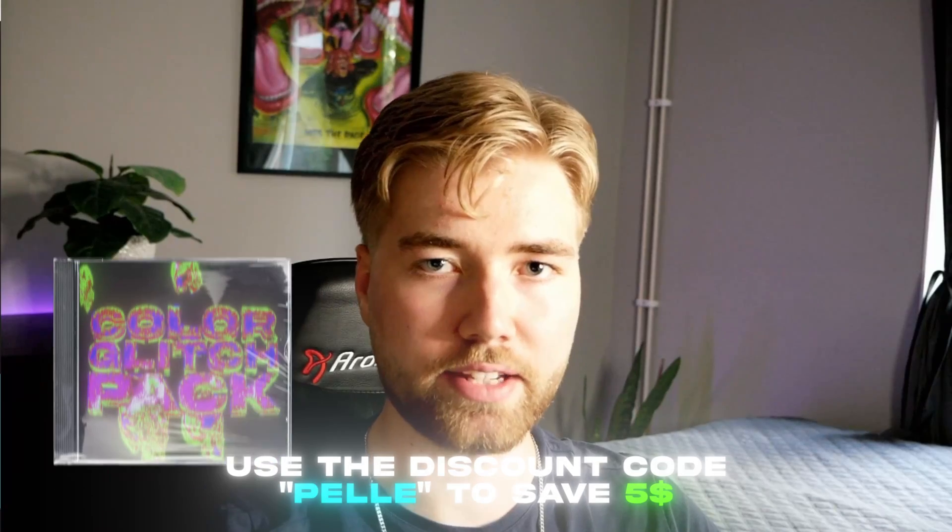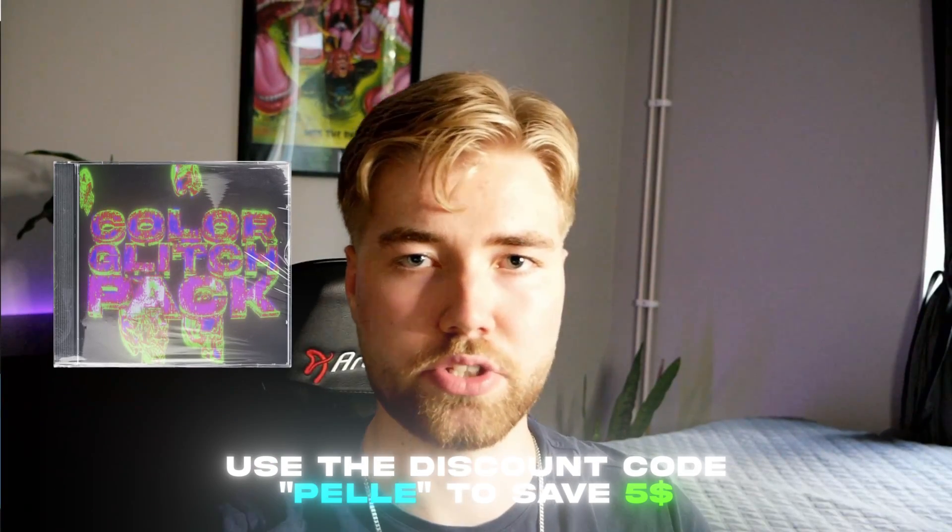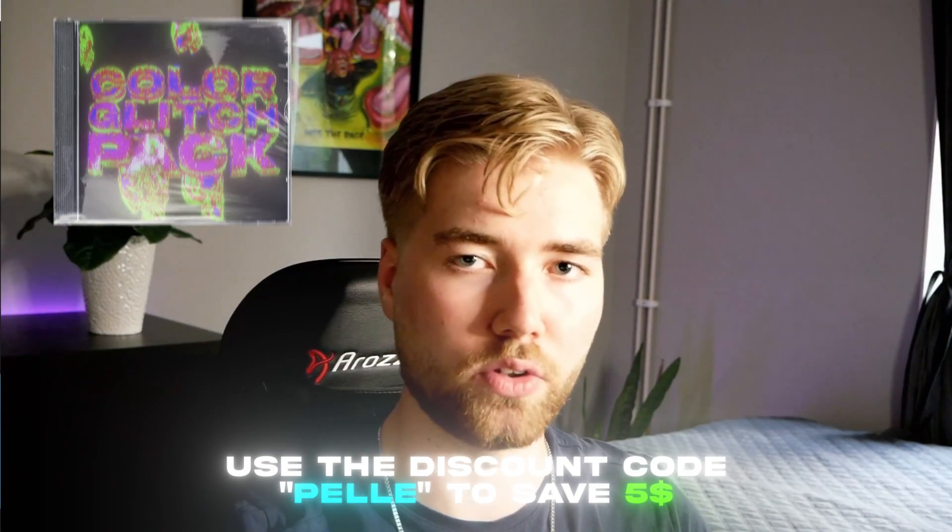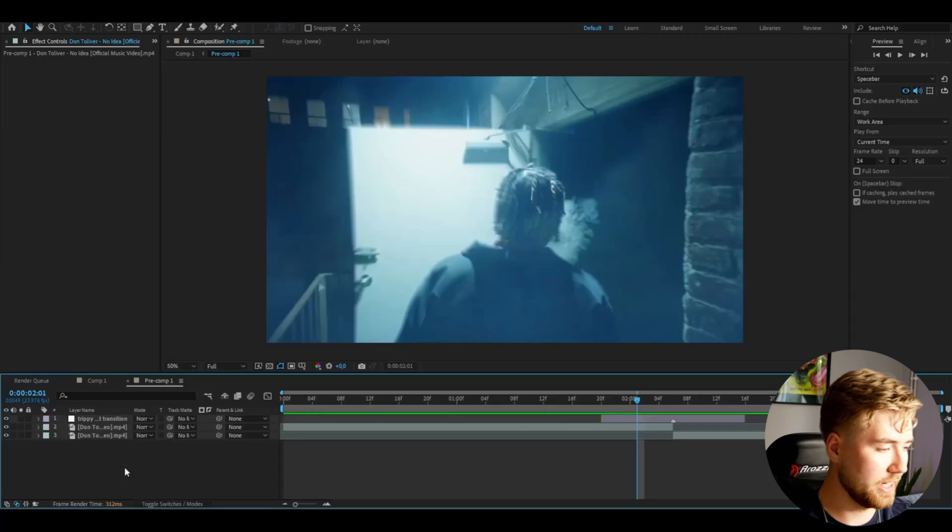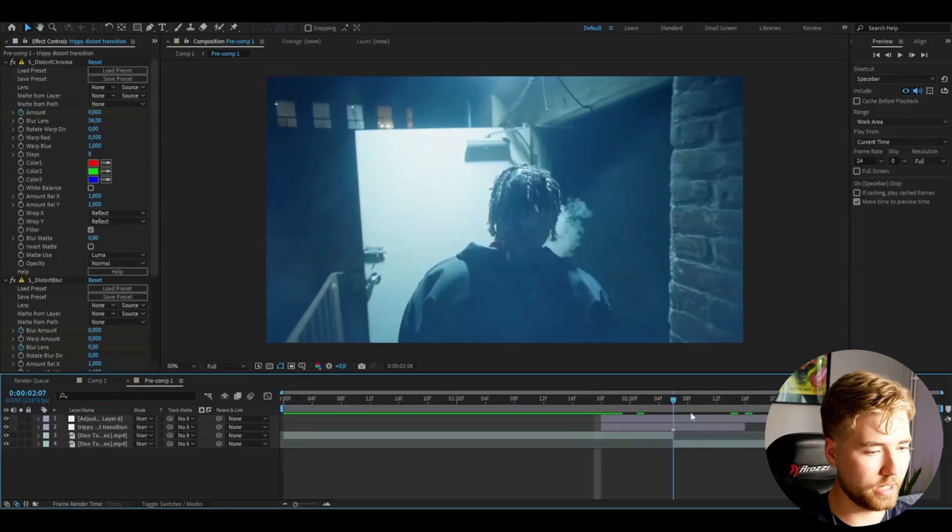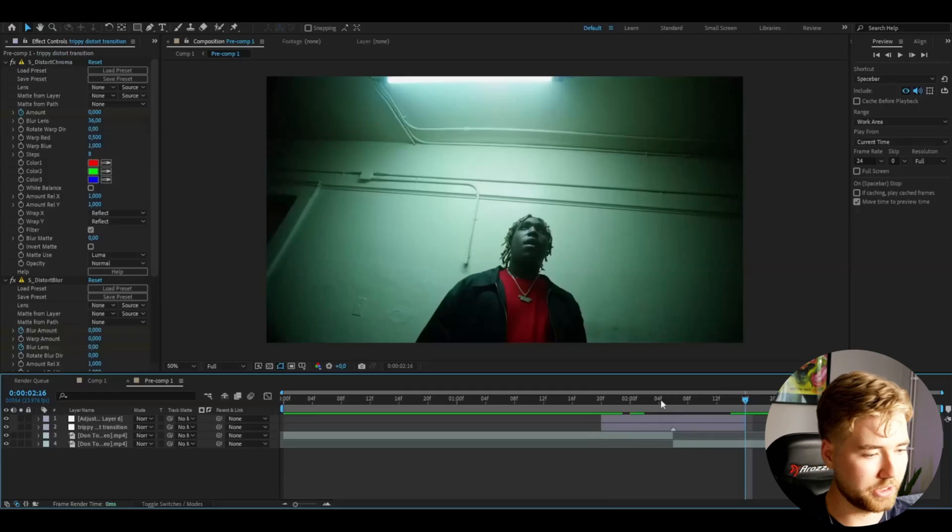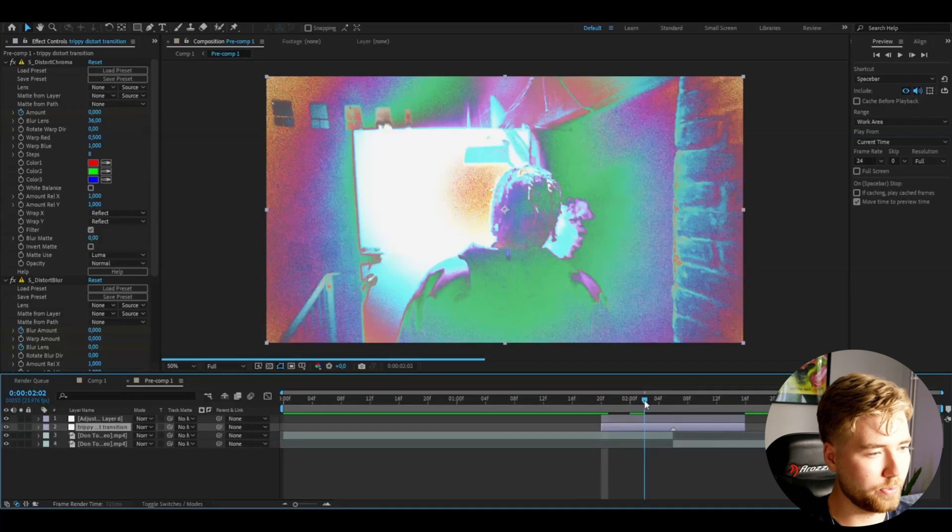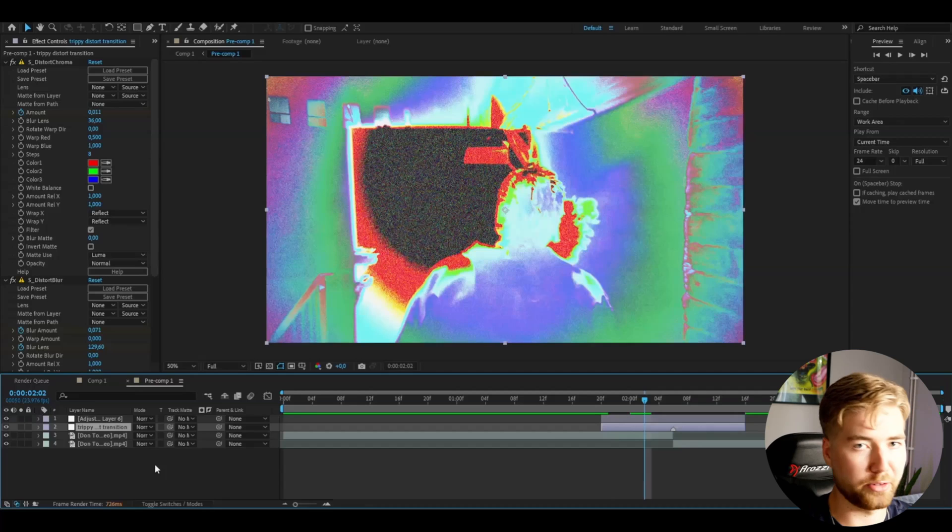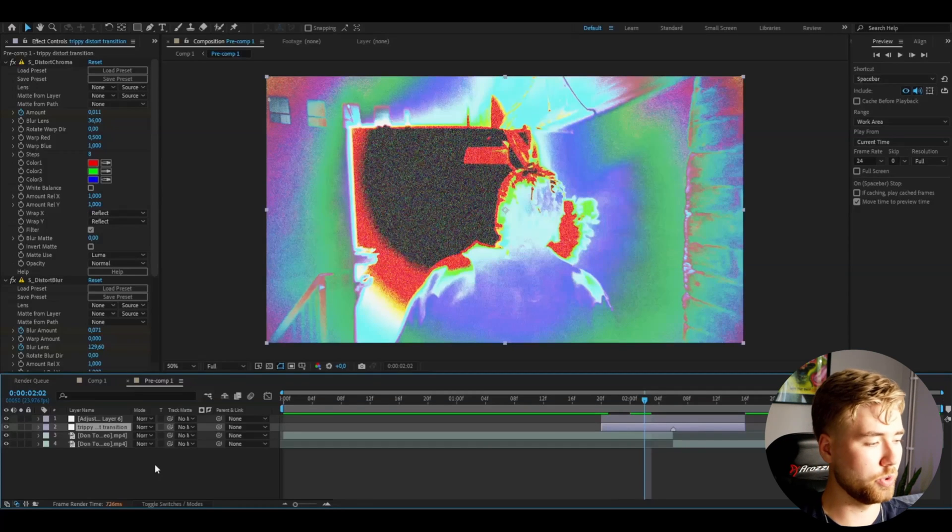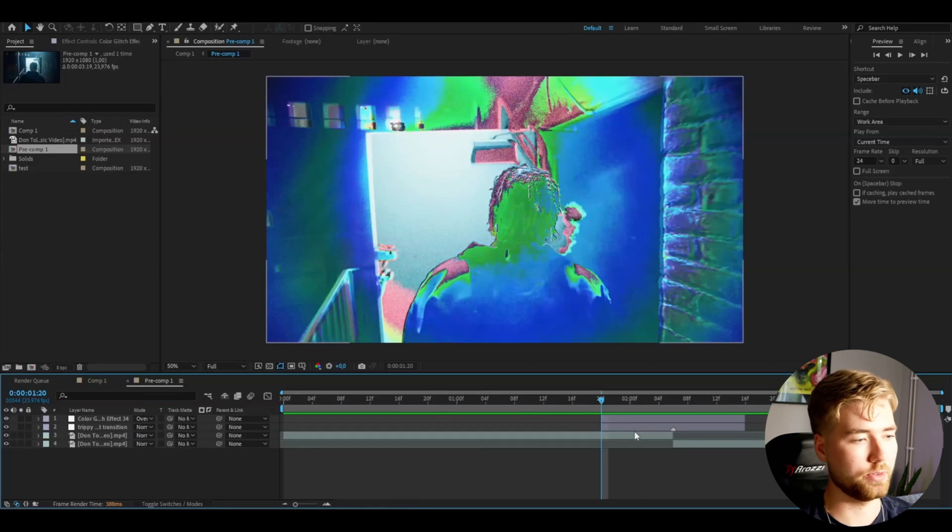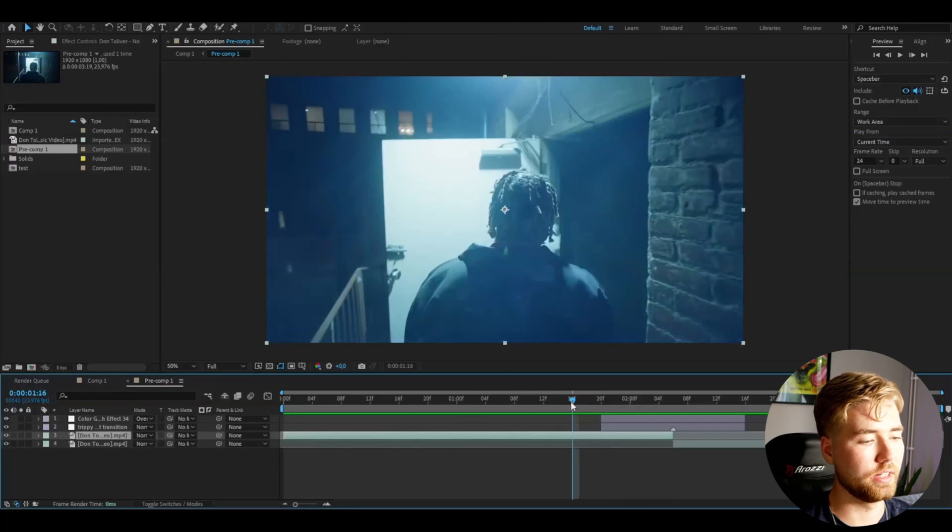Now to get the final touch here for this transition I'm going to be using my color glitch pack. And if you guys are interested in this pack you can use the discount code Pelle to save five dollars. I'm going to add an adjustment layer by pressing Ctrl Alt Y, make it the same length as the other adjustment layer, and add a color glitch effect 34. You will get this kind of look here. I think it looks very very cool and trippy. I'm going to be changing the adjustment layer for the color glitch effect to overlay. And this is how it's going to look now. Super trippy and cool in my opinion.